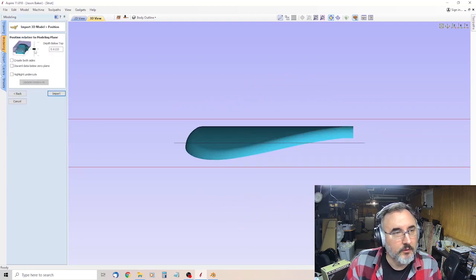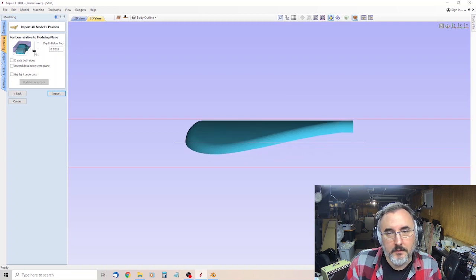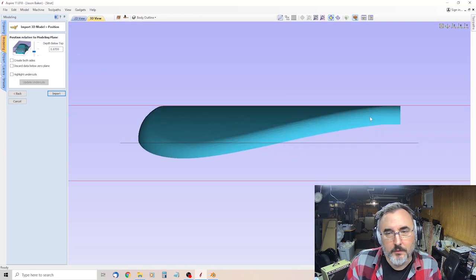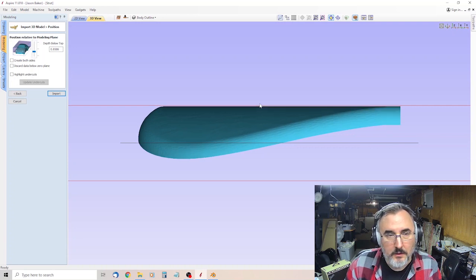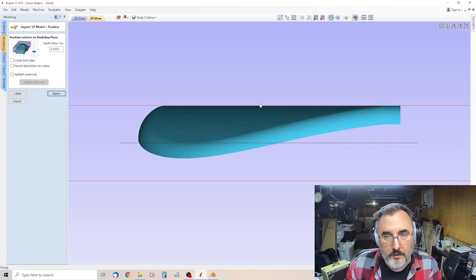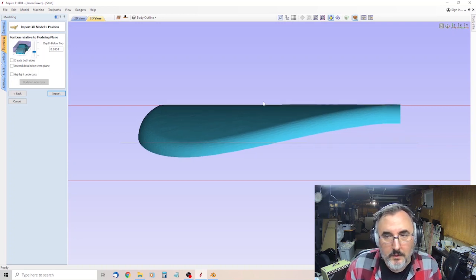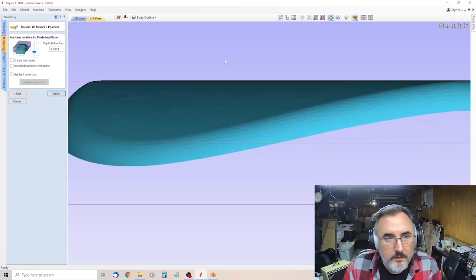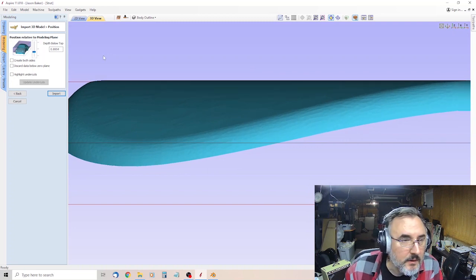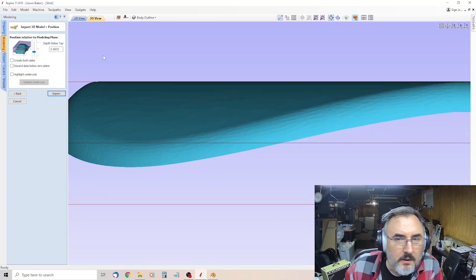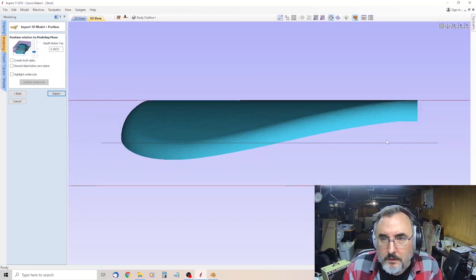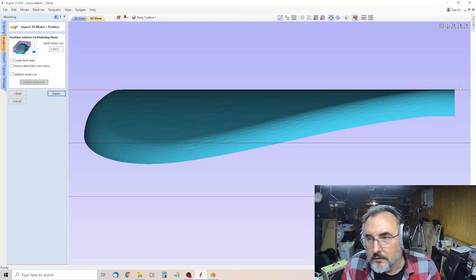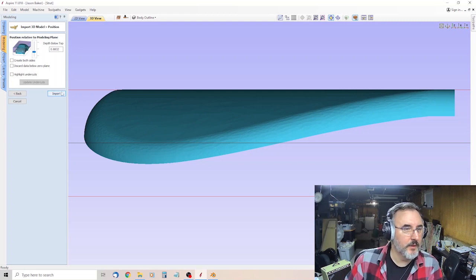This is where you want to drag your slider until that shape touches that red. You can use arrow keys, too. And it's better to go up above it a little bit. You want to totally cover that red. Yep. Okay, we're good. Then import.